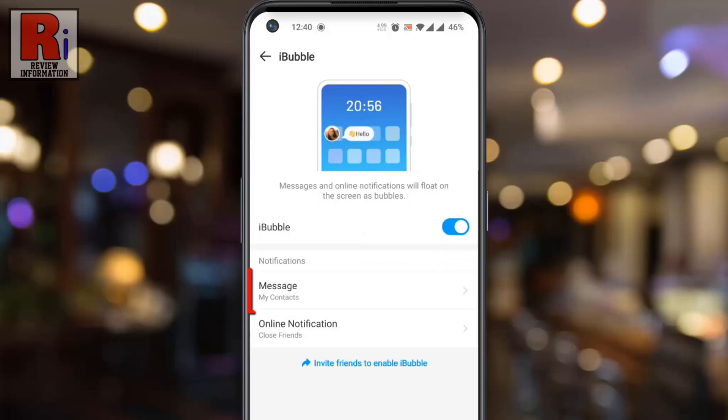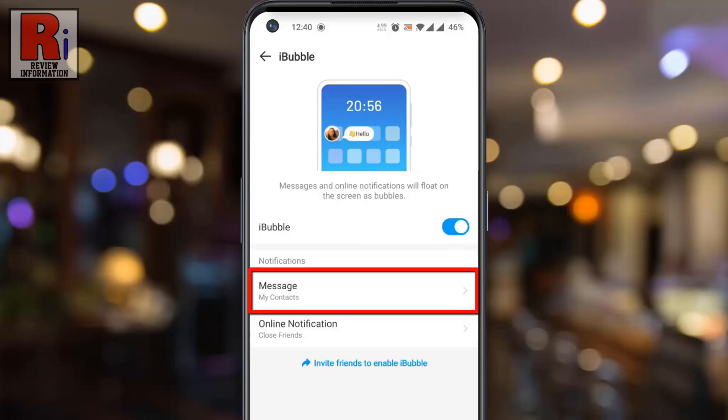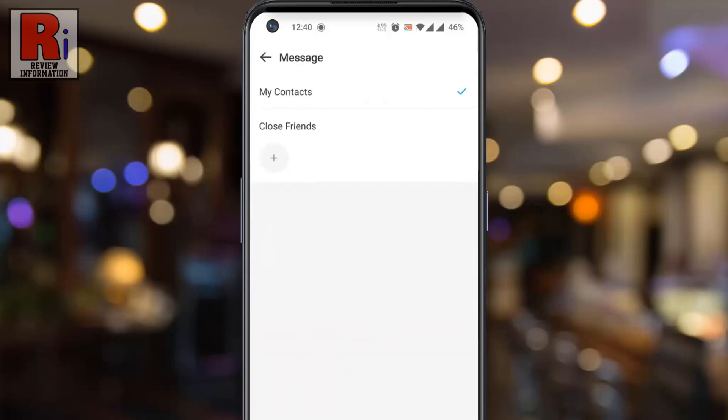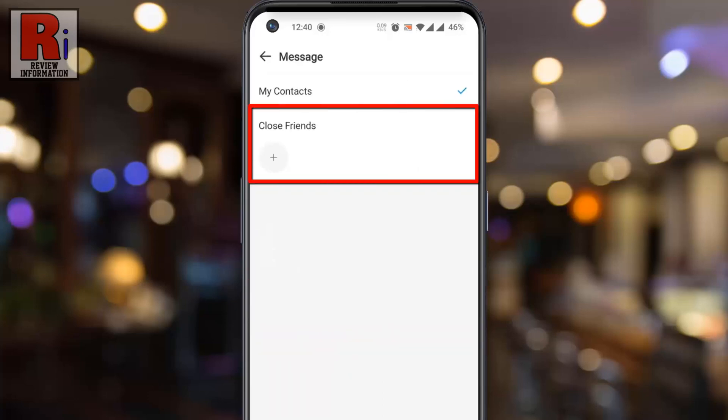You can change the message notifications. If you select close friends, only the selected person's message will float as iBubble.